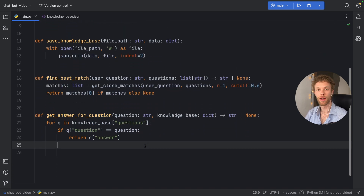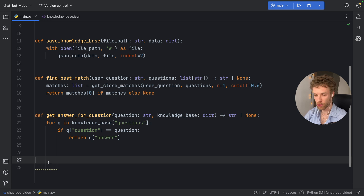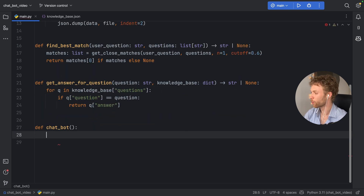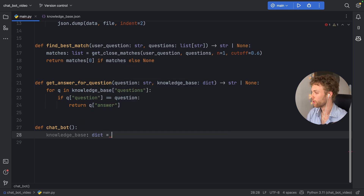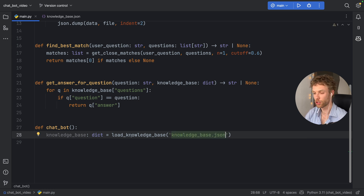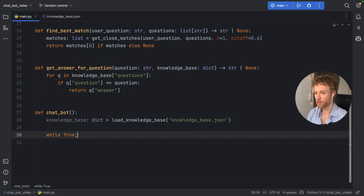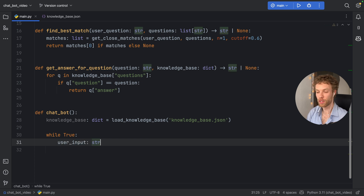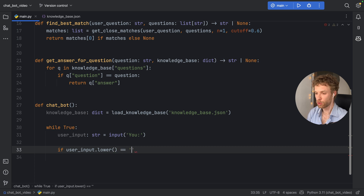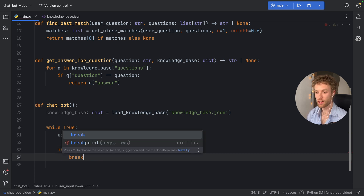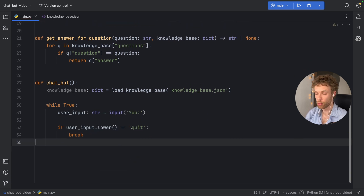All we need to do now is create our main script — we'll call it 'def chatbot'. Right below that, we load the knowledge base: 'knowledge_base: dict = load_knowledge_base("knowledge_base.json")'. Next, we create an infinite loop, and inside it we get user input so we can chat with the chatbot. If user_input.lower() equals 'quit', we exit the program — just type 'quit' and the loop will break.